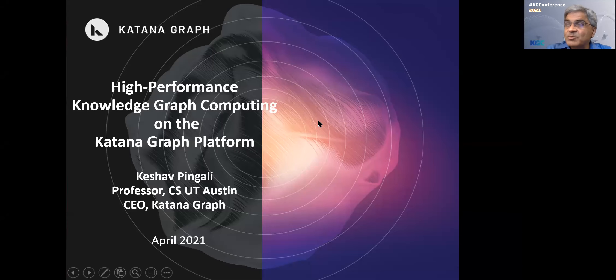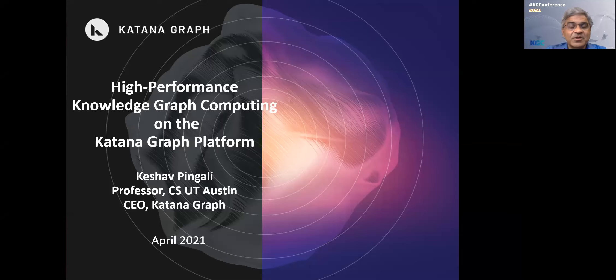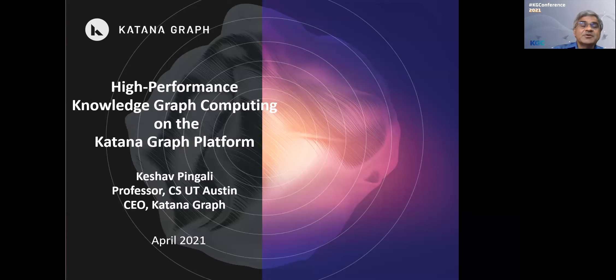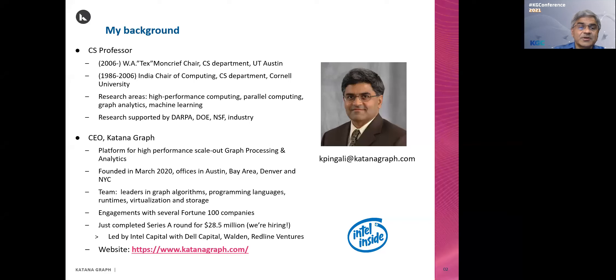I'm delighted to be here this morning. Thank you so much for inviting me to give this keynote. My name is Keshav Mingali. This is the first time I'm attending the Knowledge Graph Conference, so I thought I would begin by introducing myself to you.